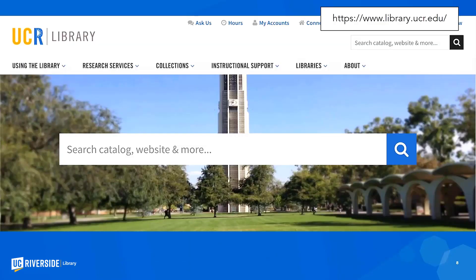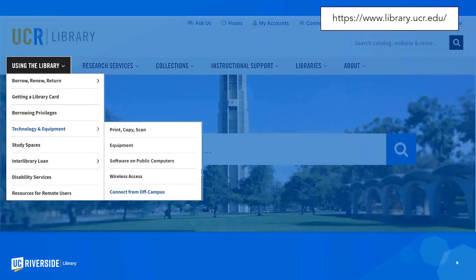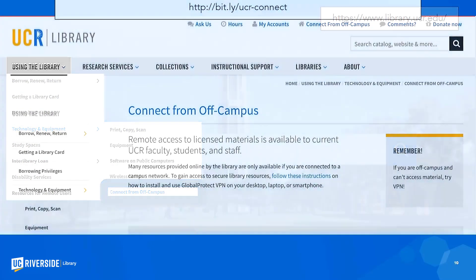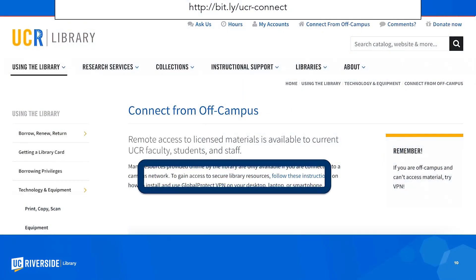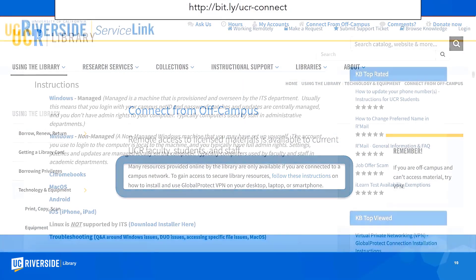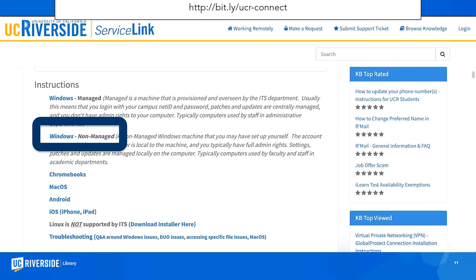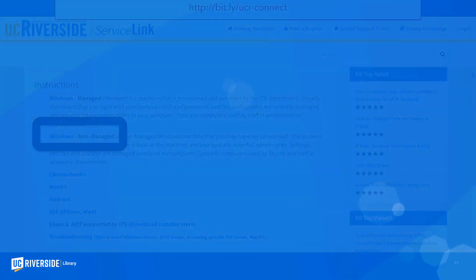Here's how I did it. First, I went to the library website at library.ucr.edu. Then, at the top of the page, I clicked on connect from off campus. From there, I clicked the link that says follow these instructions. I use a Windows PC, so I chose Windows non-managed. After that, I followed these directions to get set up.